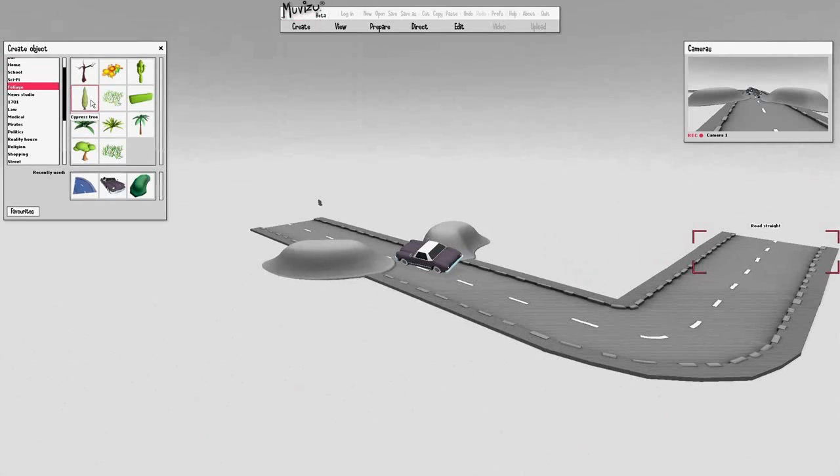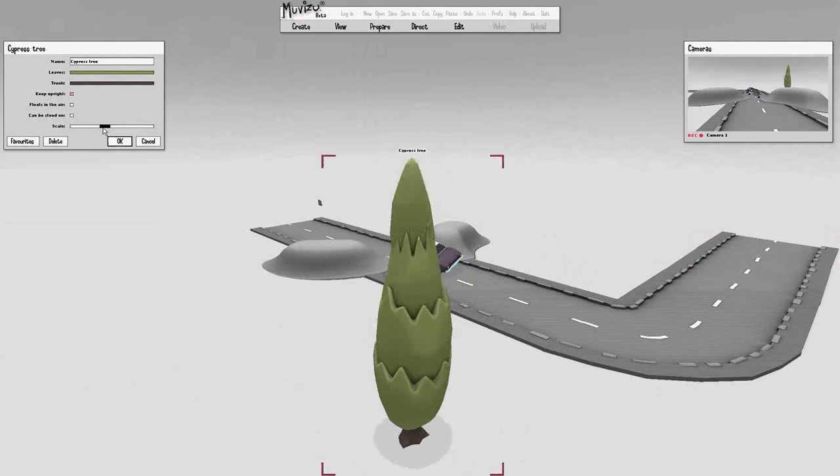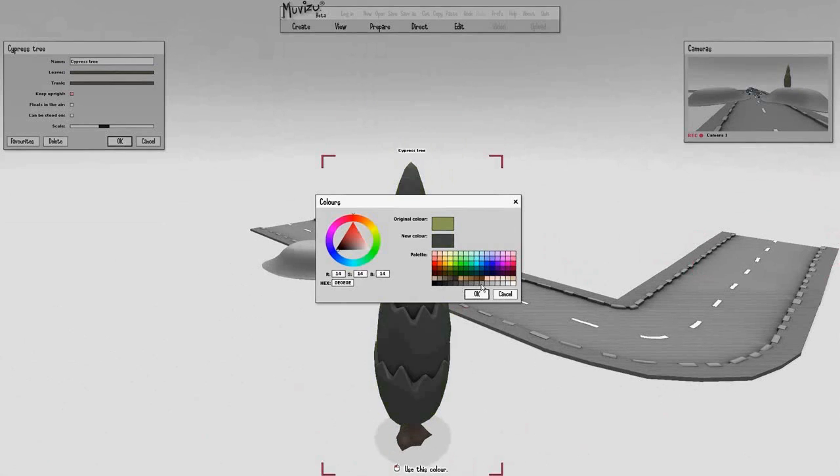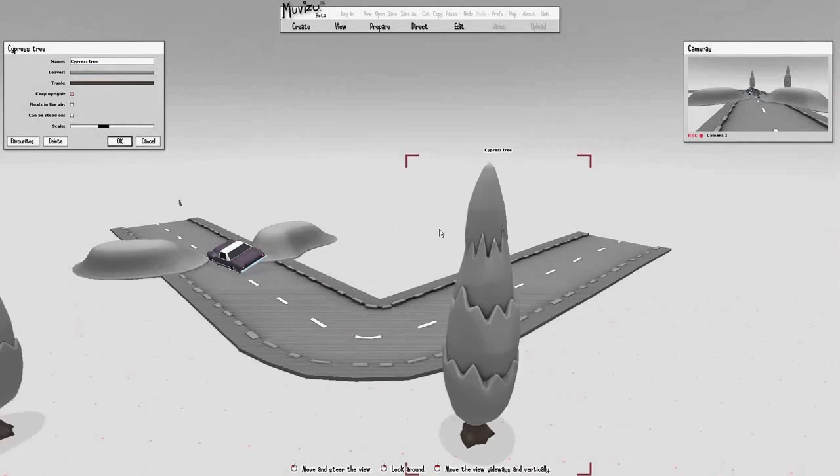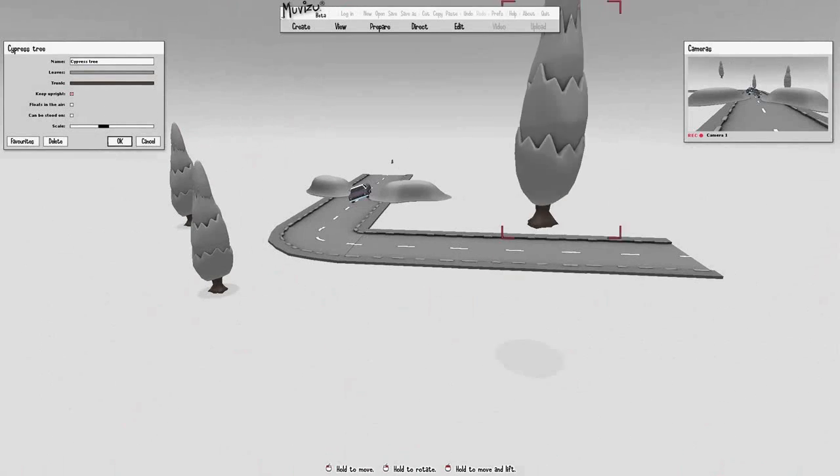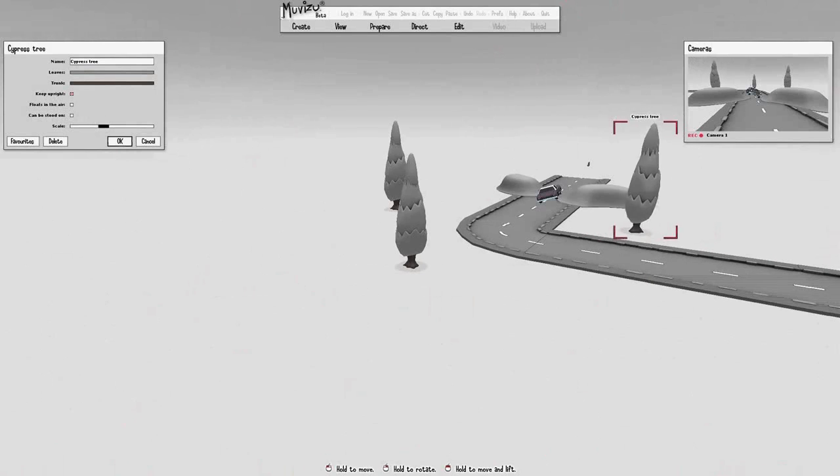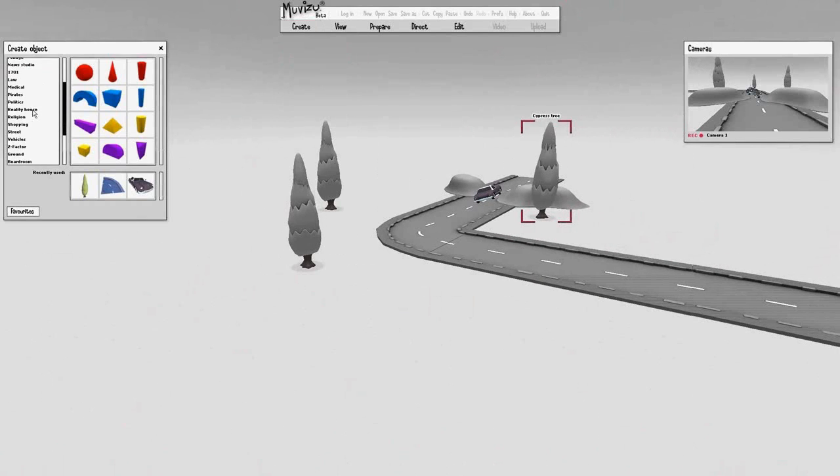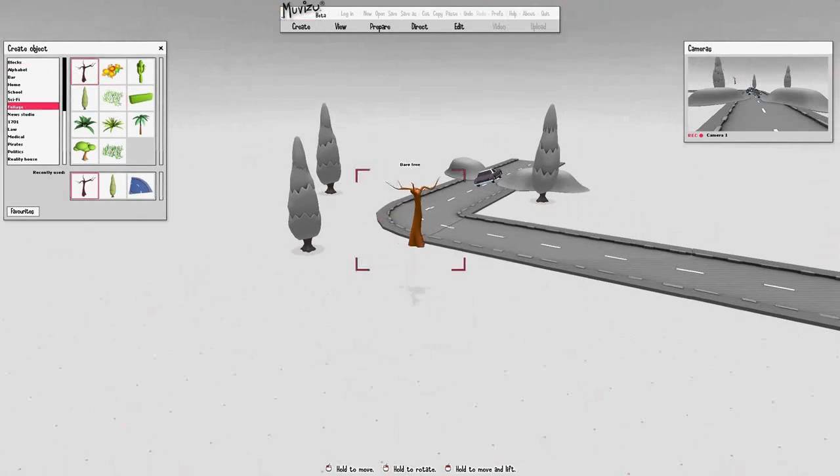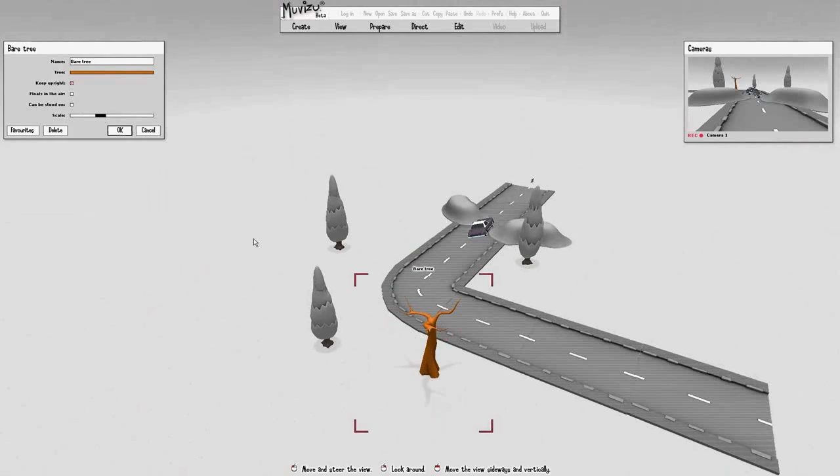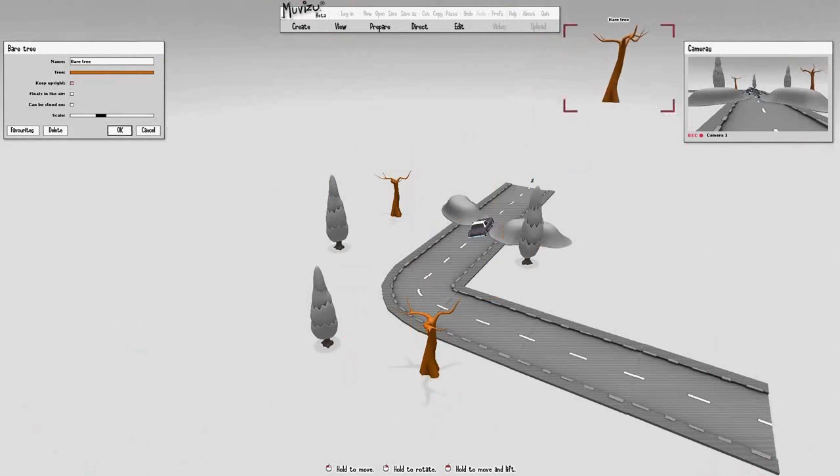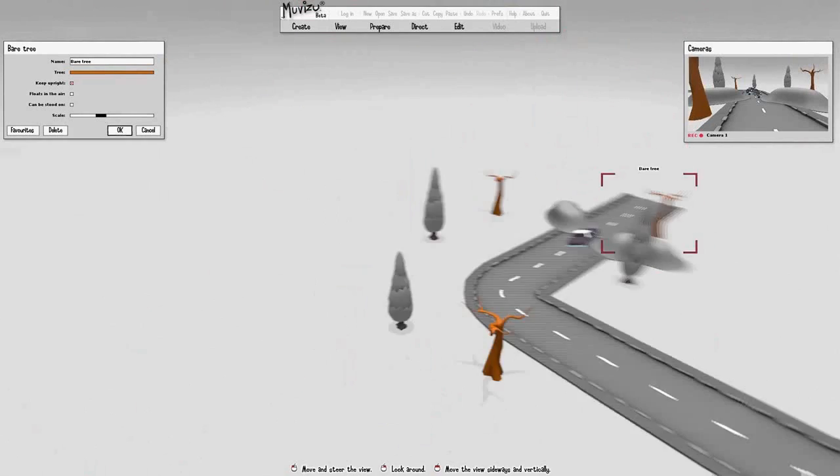Now the next thing we want is some more background items so we put some trees in. We put three of these ones in, again turn them grey to look like it's snowing, and then we put in some of these bare trees so it really looks like it's winter.